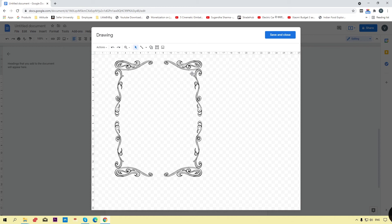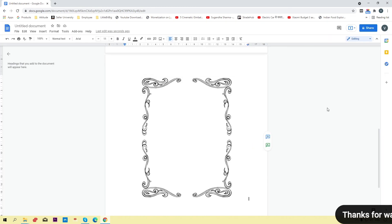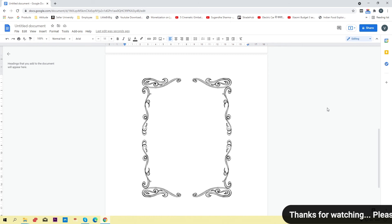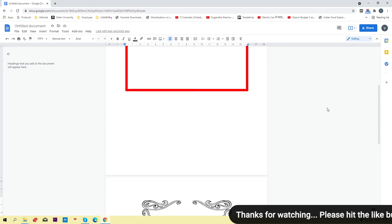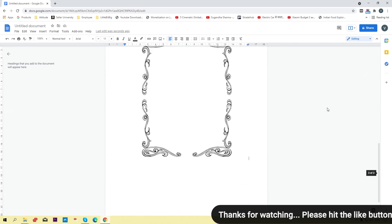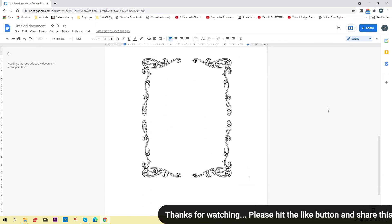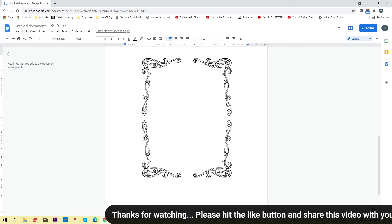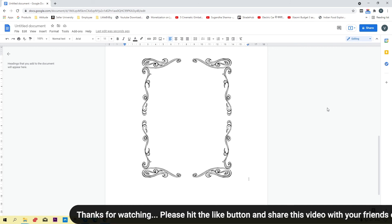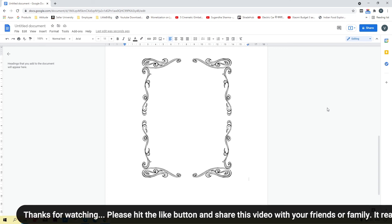I hope you like this video. If you liked it, click the Like button and share with your friends and family so they can also learn how to add a border in Google Docs. If you have any query or question, comment below and I will give you the answer.